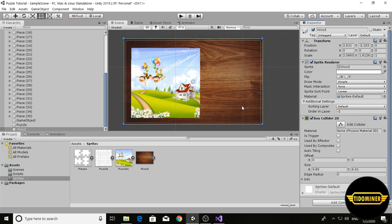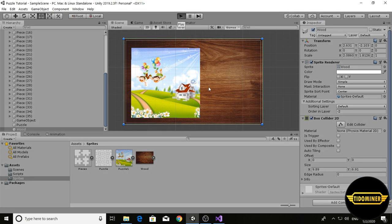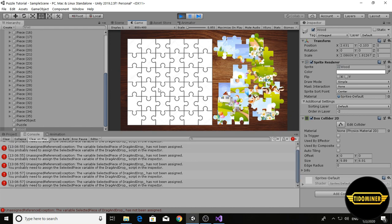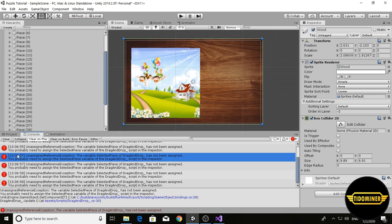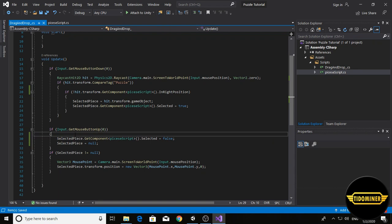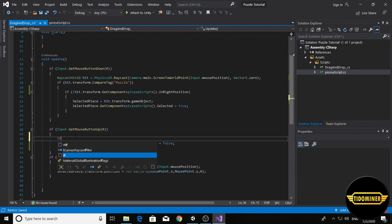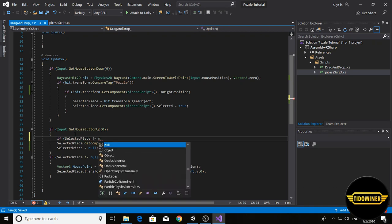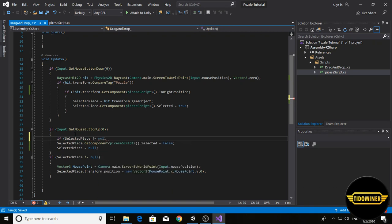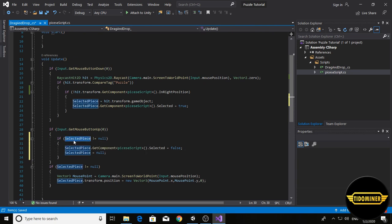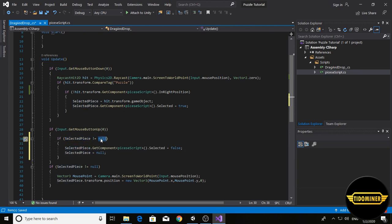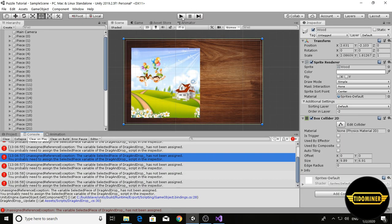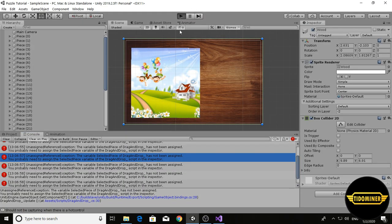Now we have only one error. Add a condition here: if selected piece exclamation mark equals null, do this. It says when selected piece wasn't null, run these lines. Control S and play again, and now we don't have any bug.